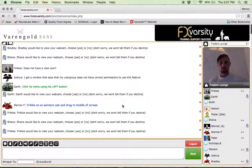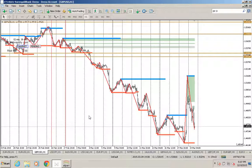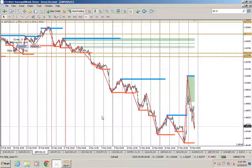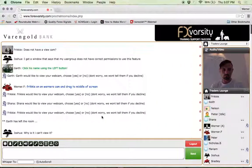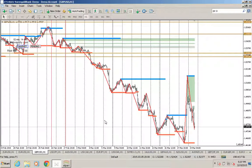I'm going to move over to my chart. The first pair we can look at is the Pound US Dollar. So everyone move to their Pound US Dollar charts, zoom out a bit, remove your auto scroll.